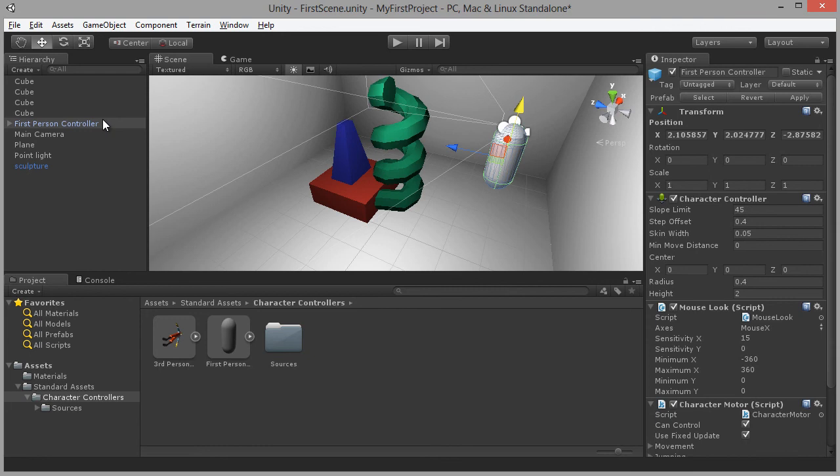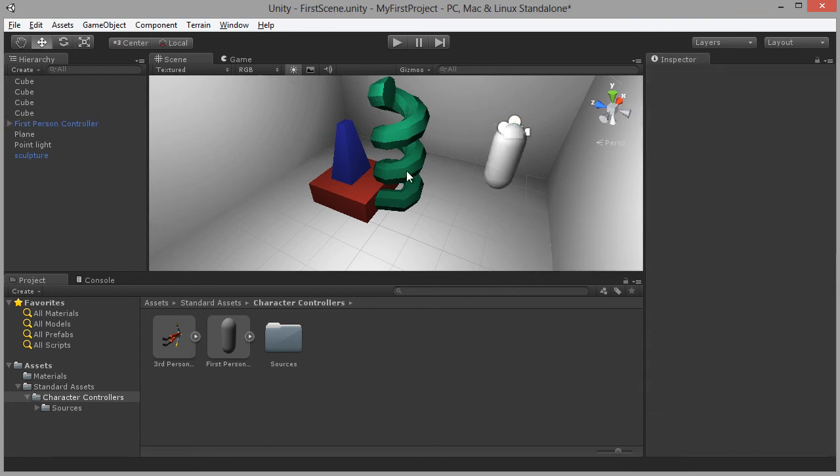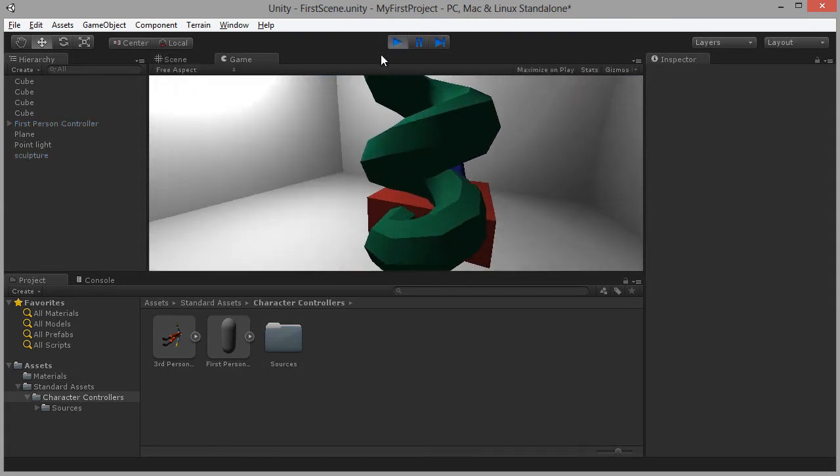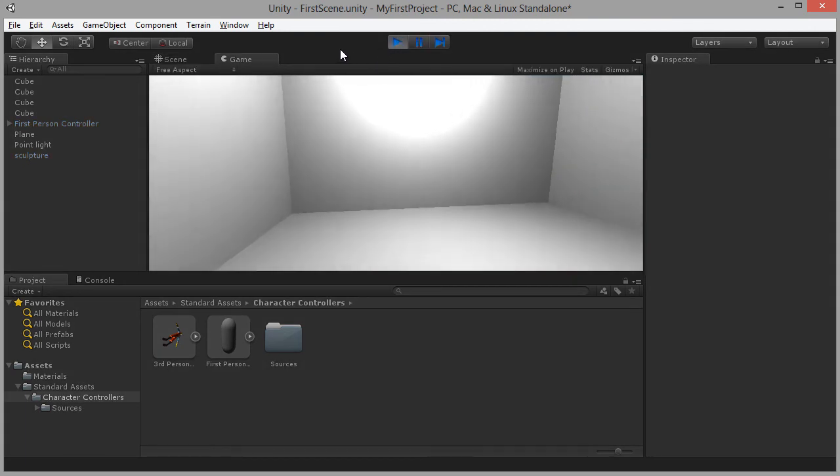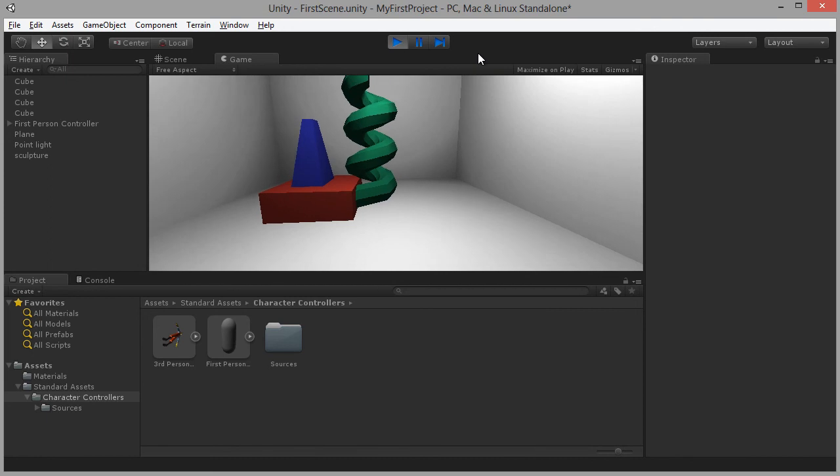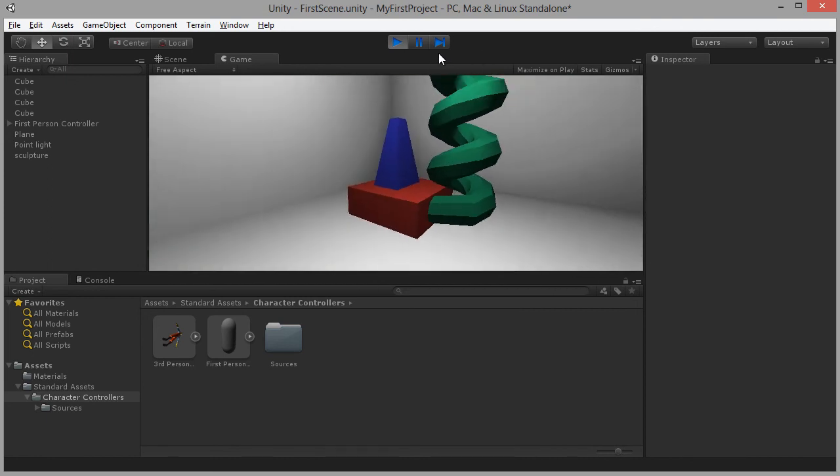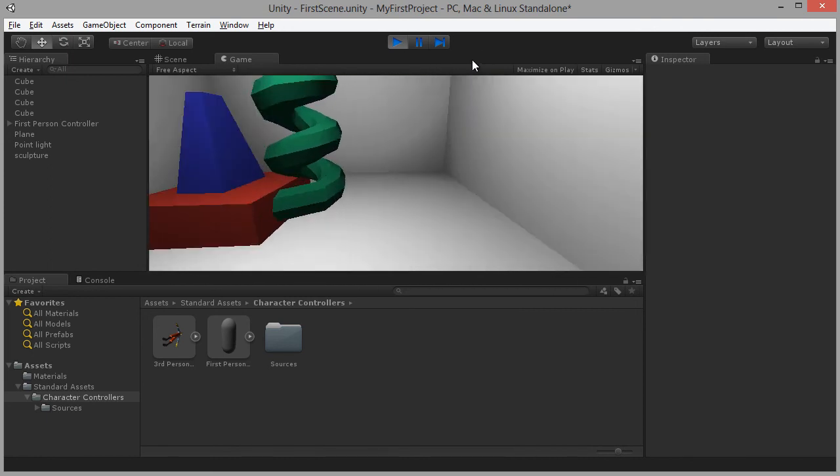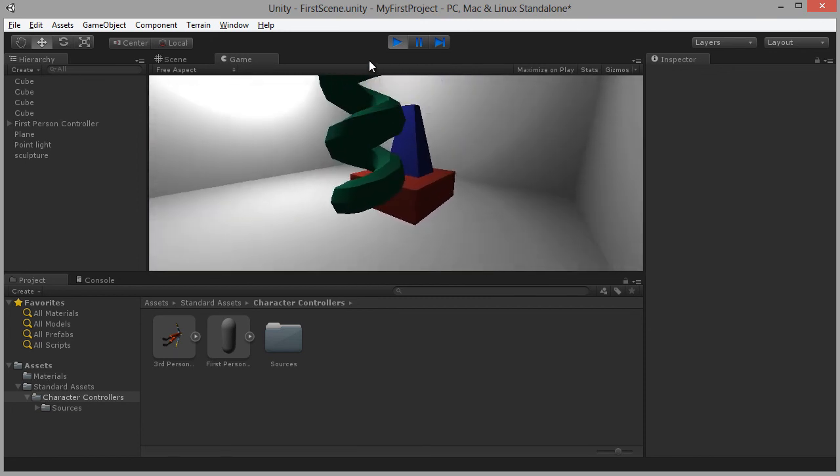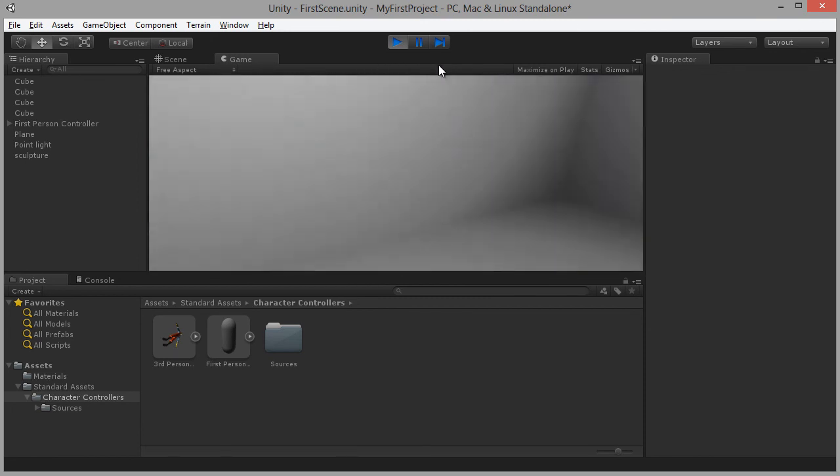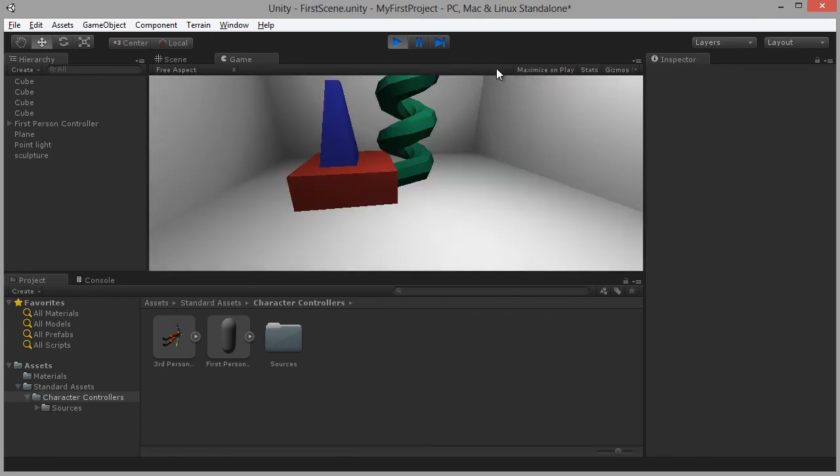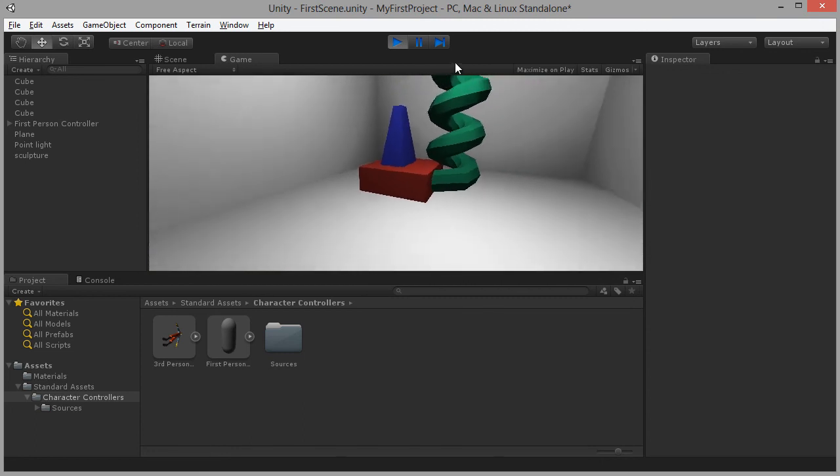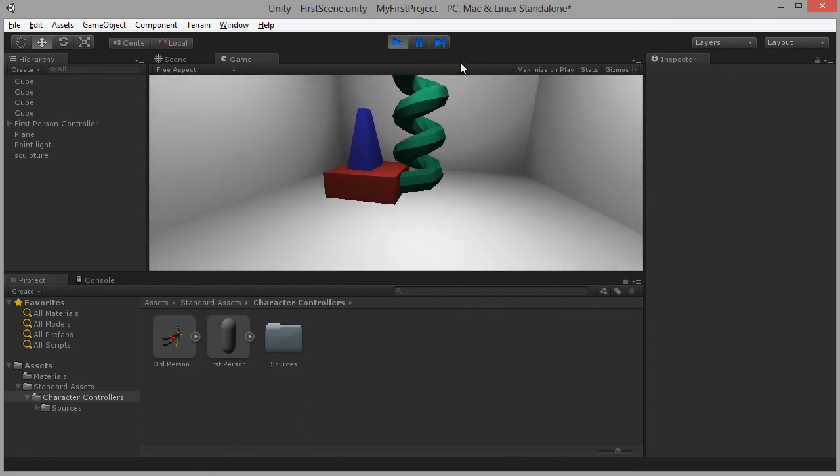As soon as we add that, we can delete our standard camera. So I'm going to select the standard camera, delete that, and press the Play button on the toolbar. And now, all of a sudden, we can use first person controls, W, S, A and D, on the keyboard to explore our room in first person perspective with a sculpture. You'll notice we can walk through the sculpture. That's something that we can solve at a later stage in the book. And we'll look at how to do that.